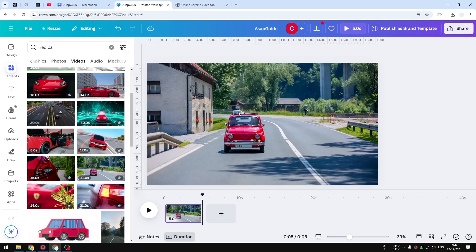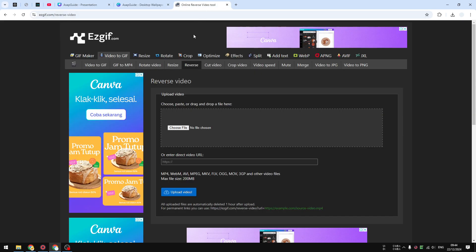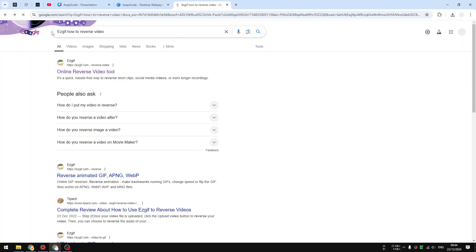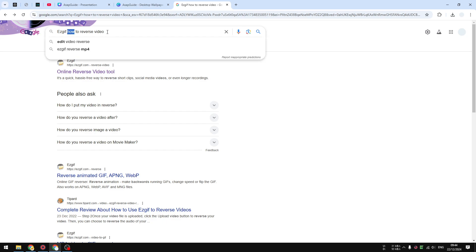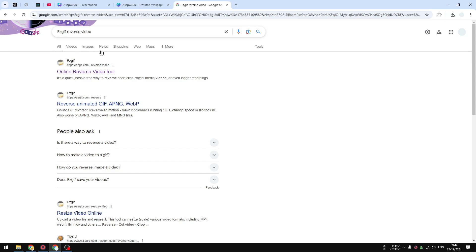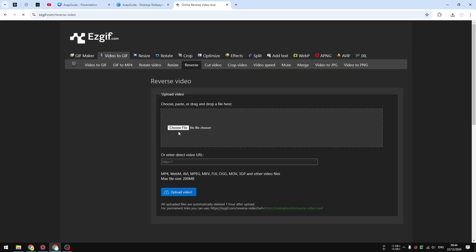Since there is no feature in Canva to do such a thing, we have to use a third-party tool. The tool that I highly recommend is ezgif reverse video. You can get this tool by going to ezgif reverse video. That's the name of the tool. You want to click on this option.